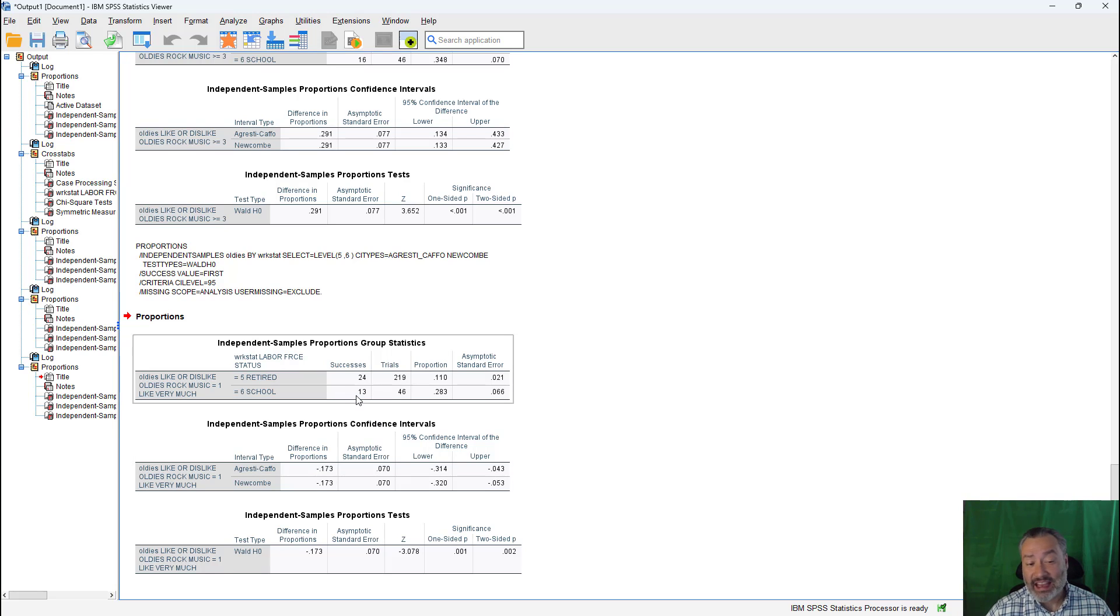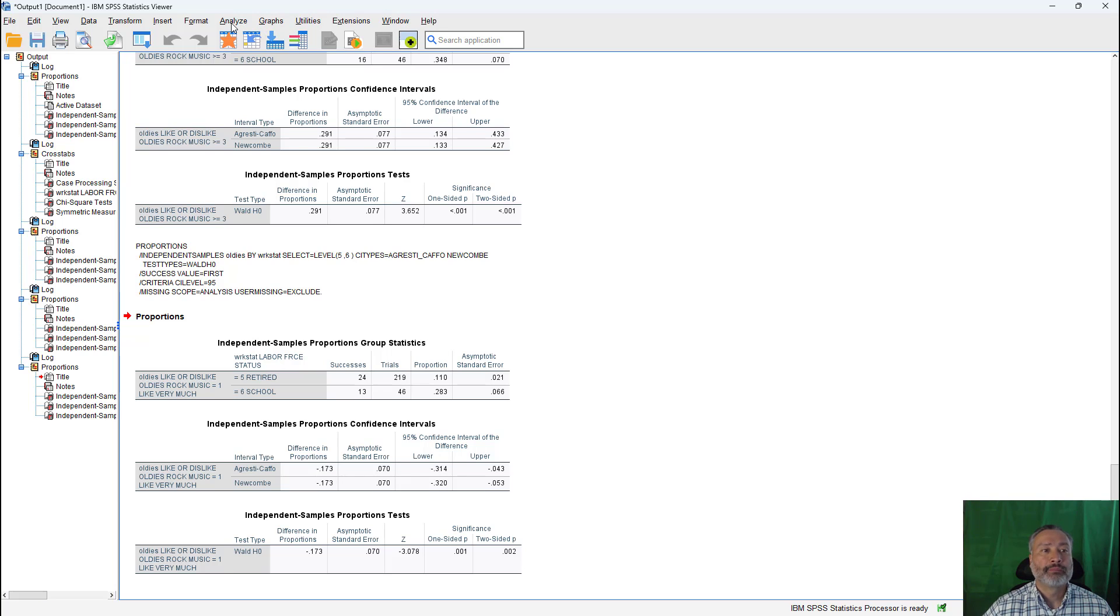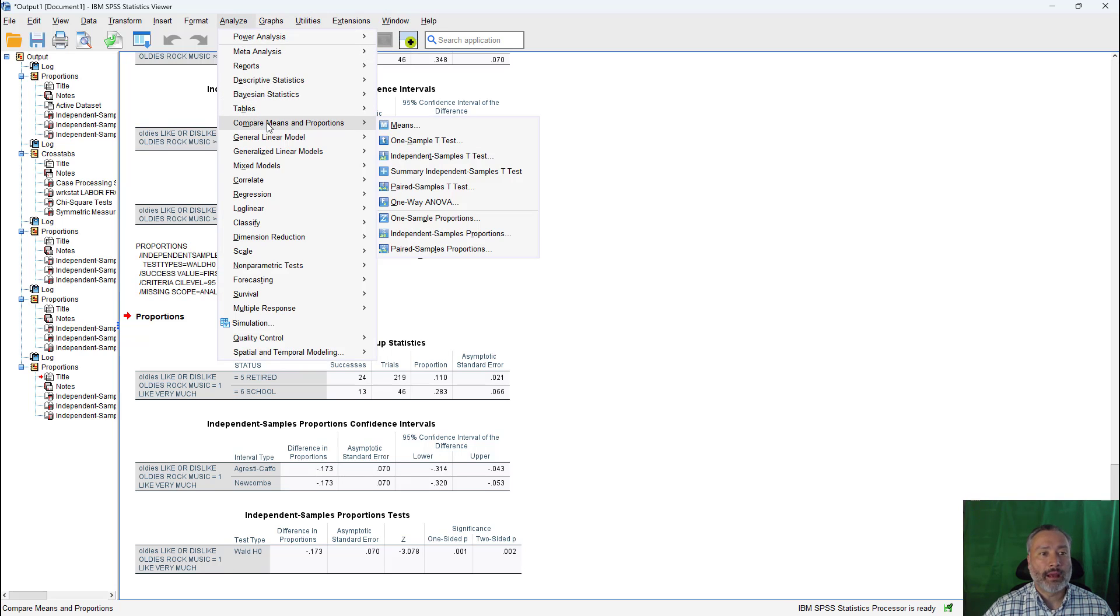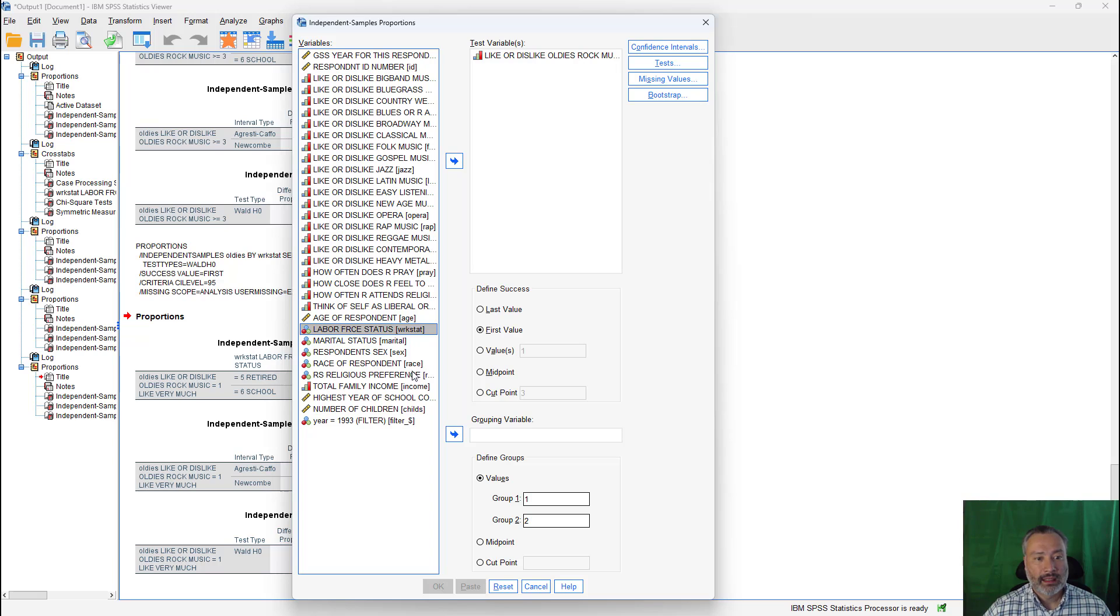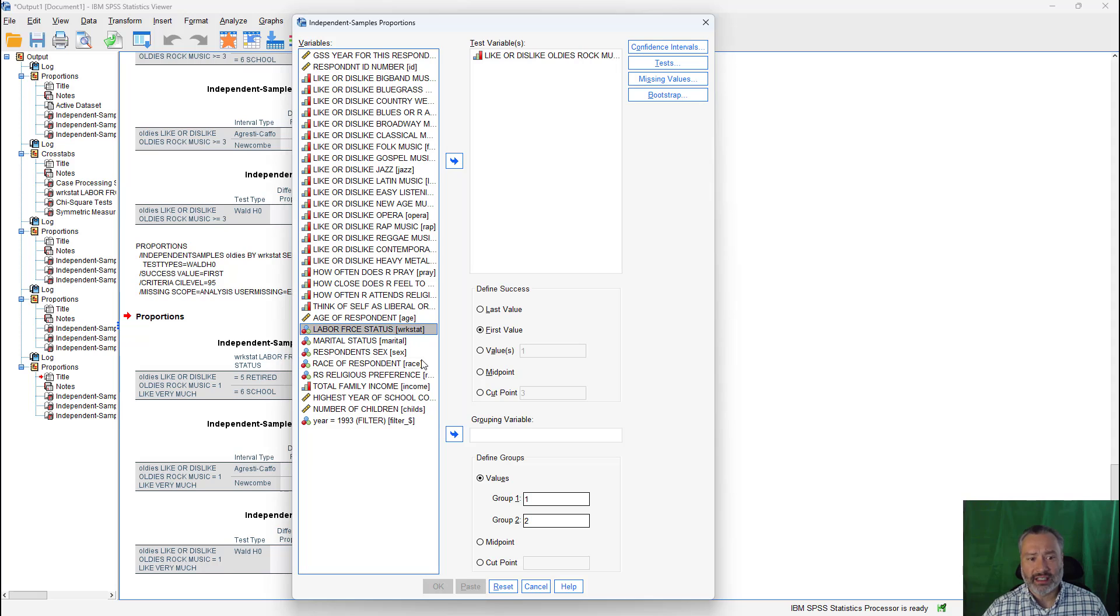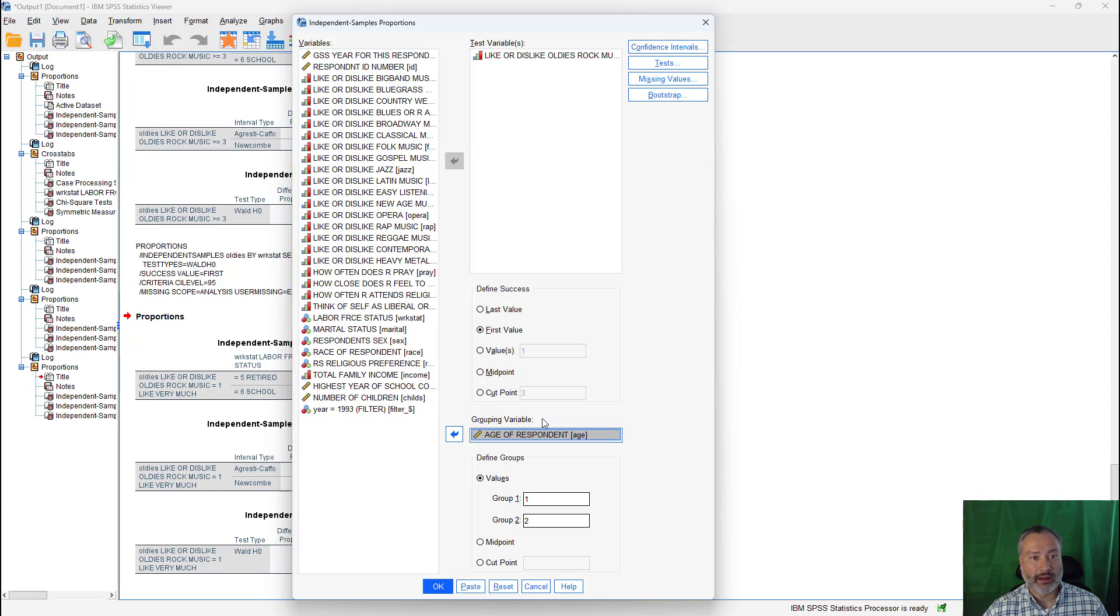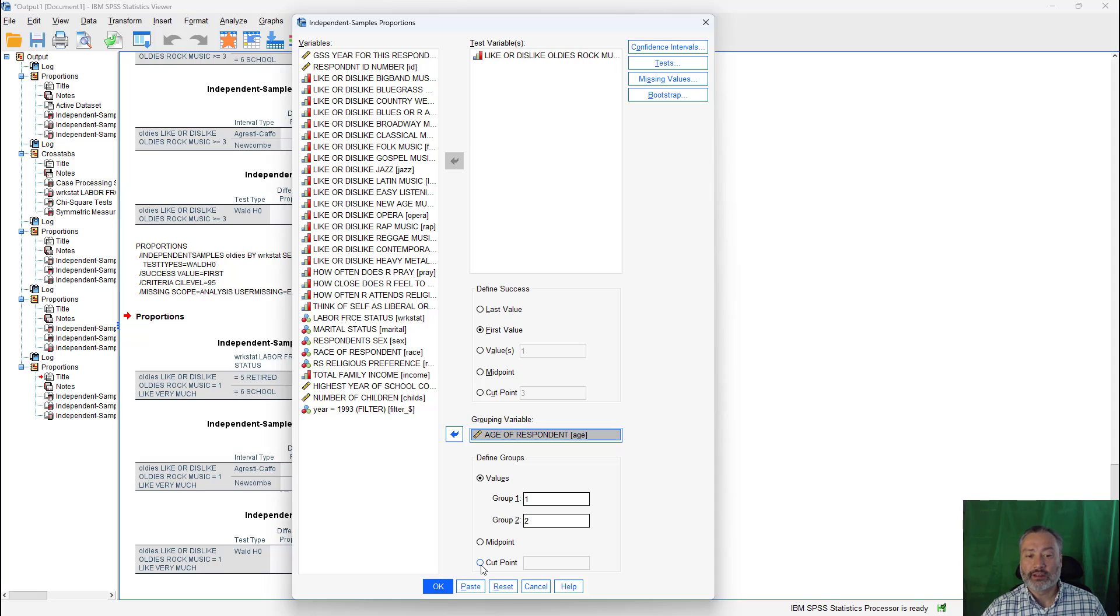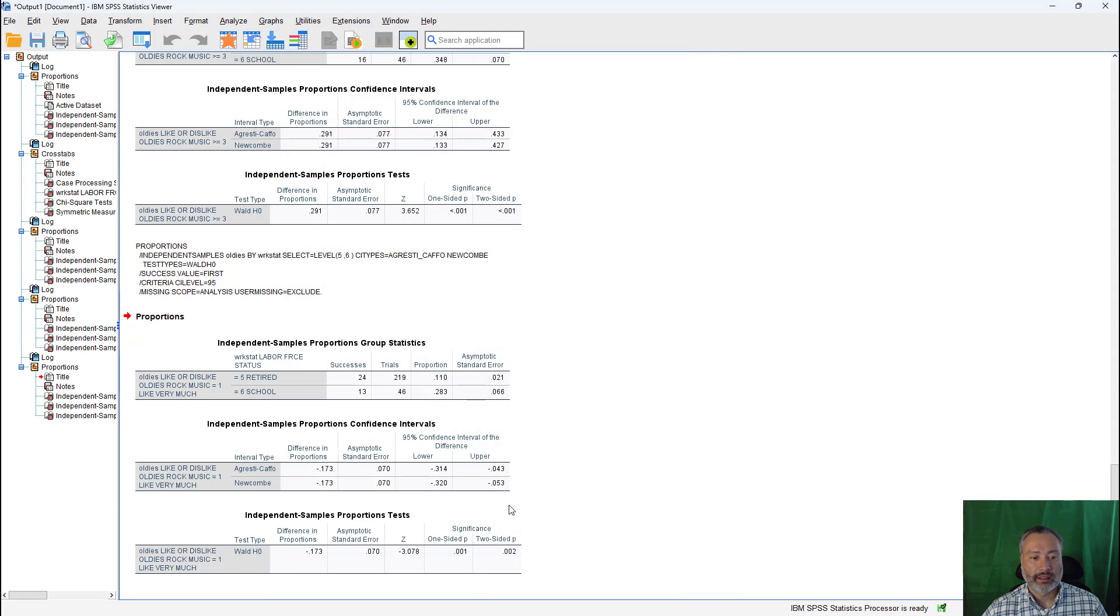Now, we could be kind of getting at an age thing here with retired in school. And so I'm going to show you one last version of this independent samples proportion test, just looking at the options. If we go to analyze, compare means and proportions, independent samples proportions, instead of this labor force variable, let me take them out. And we were basically in looking at retired versus students, we were positing essentially an age question, right? Is preference for oldies rock age related? So let's grab age and we'll bring that in as the grouping variable. And now it won't make sense to do one and two in this one, but we can either use the midpoint of age or we can again similarly use a cut point. Let's take a look at like people over, you know, 40 or over. So we'll cut it at 40. Click on paste.